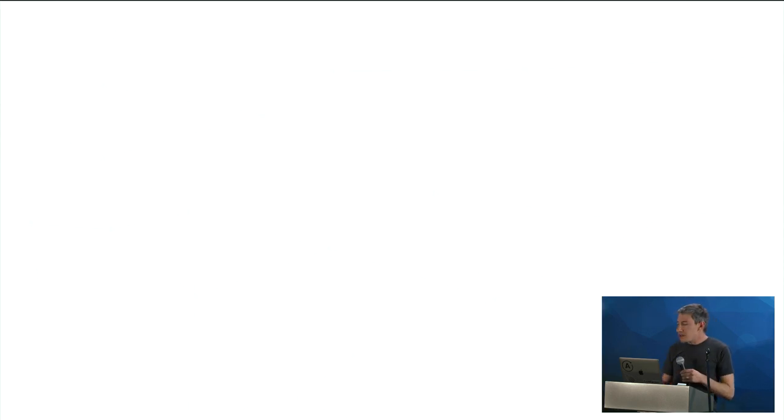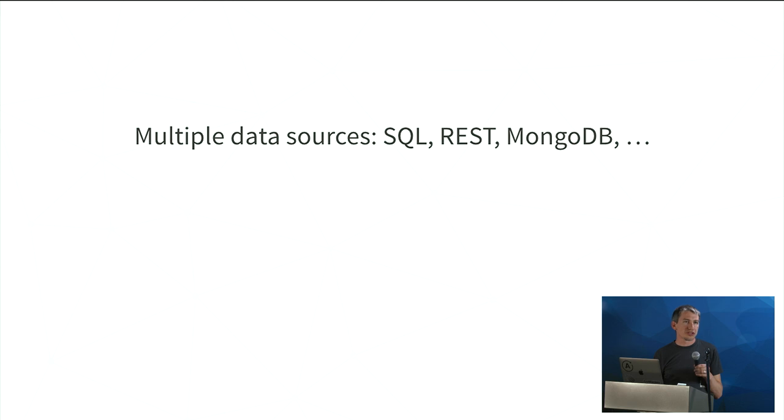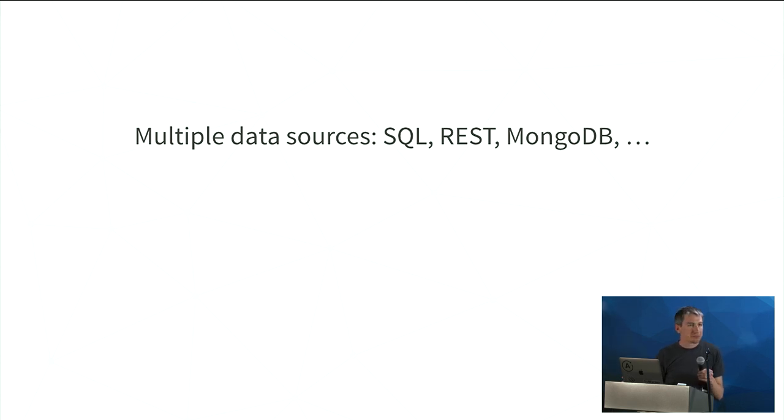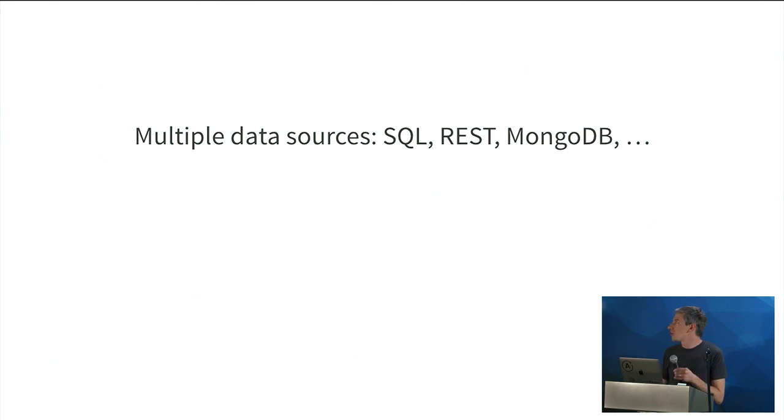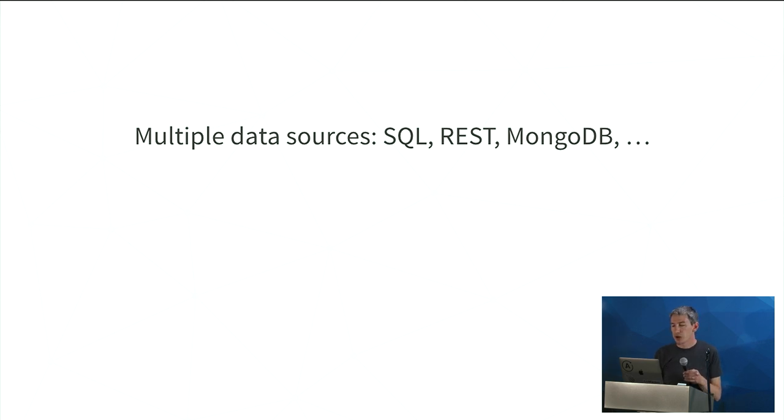But let me talk just a minute about, in particular, what it means to start bringing in Apollo for a Meteor user. So, of course, the big thing is you're going to be able to query data from SQL, from REST, from MongoDB. That was the original impetus behind the Apollo effort, and it's very natural to do. There's no more fundamental connection to Mongo on Apollo.